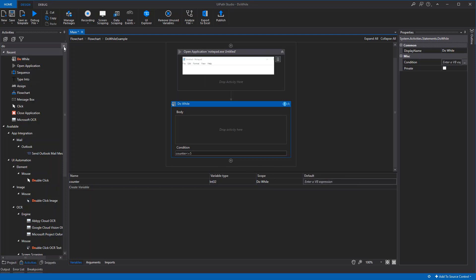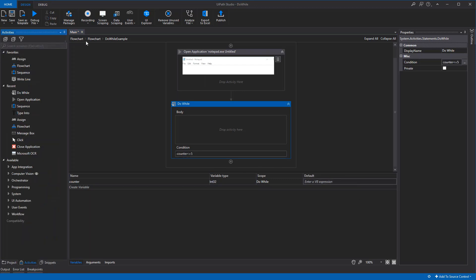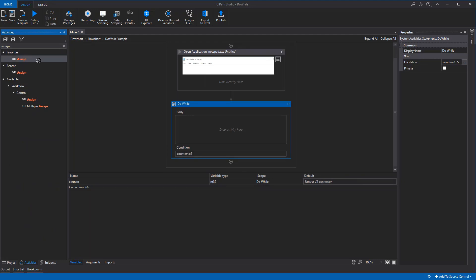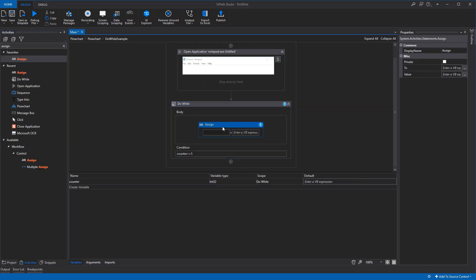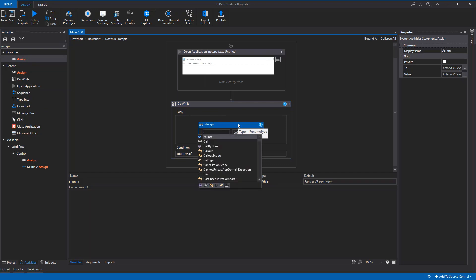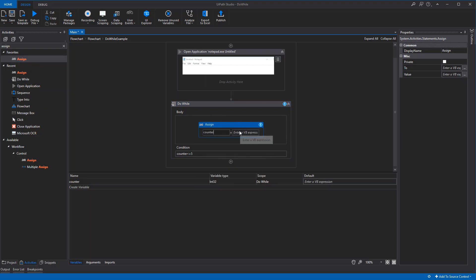We need some sort of change, so we'll find an assign activity here. Every time the loop runs, we'll add one to the counter.